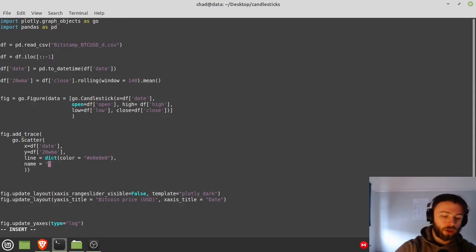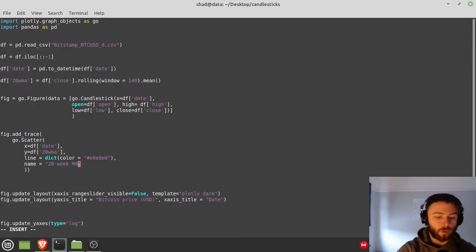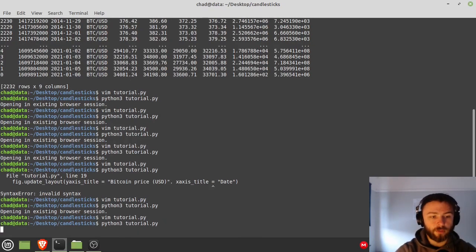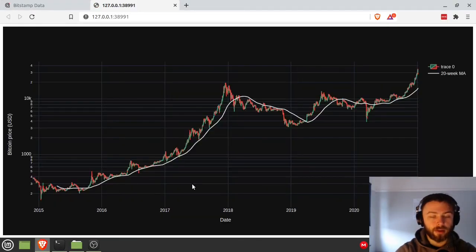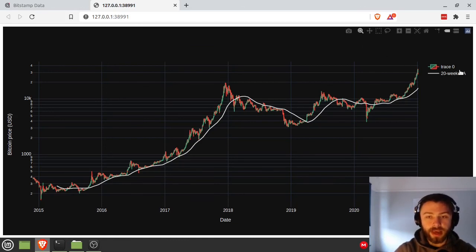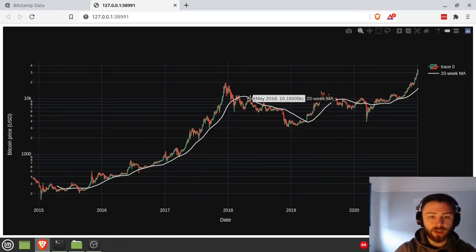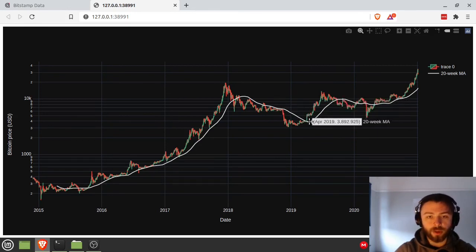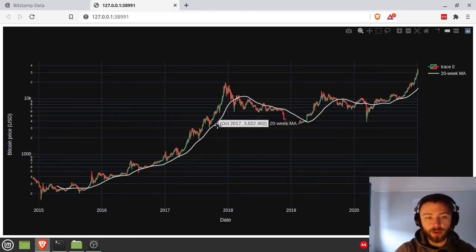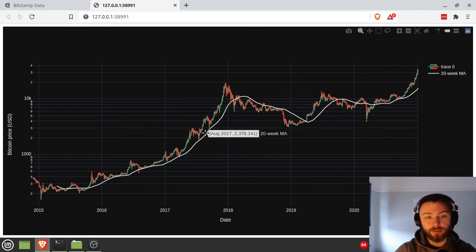All right, let's plot this. Hopefully I've typed everything in correctly. And there we go, as you can see this is the name here, is the 20-week moving average. It's a nice sort of grayish white color which is what we want. You can hover over it at any point to get the exact value of the 20-week moving average.